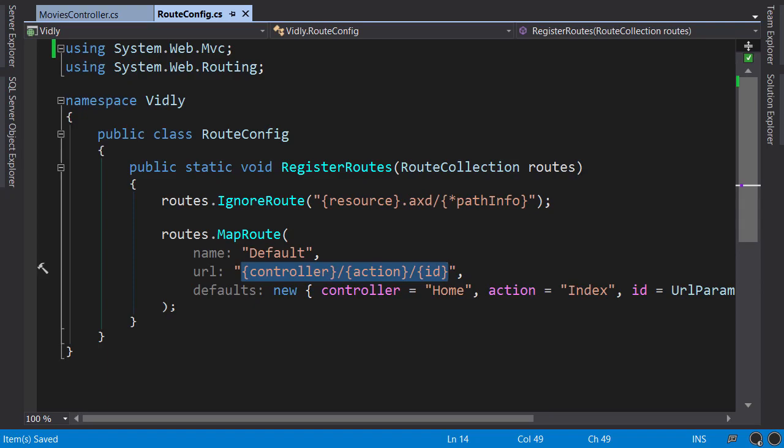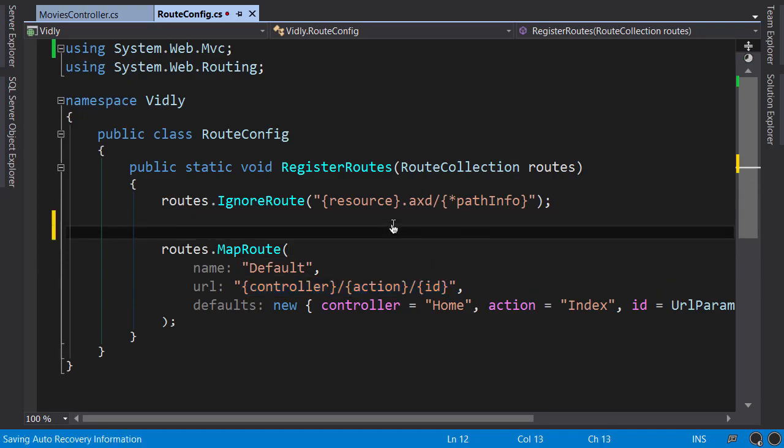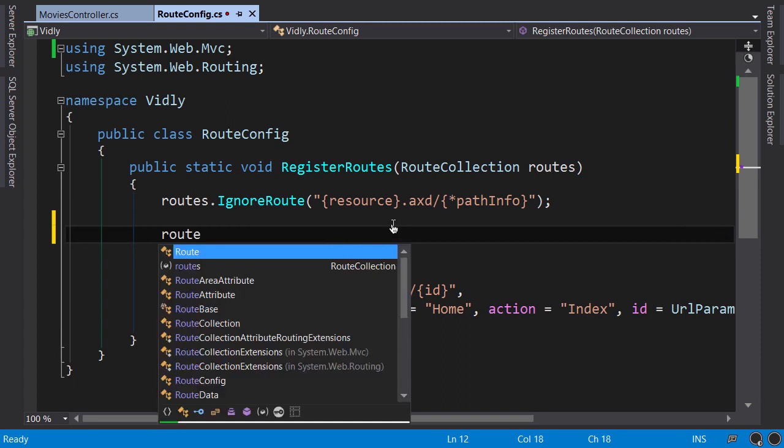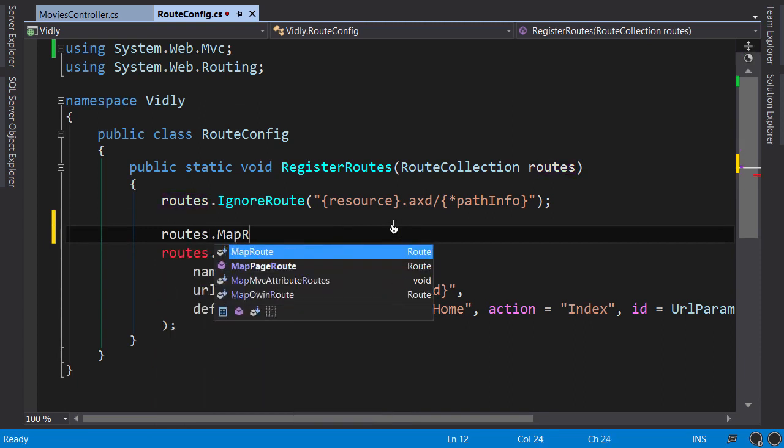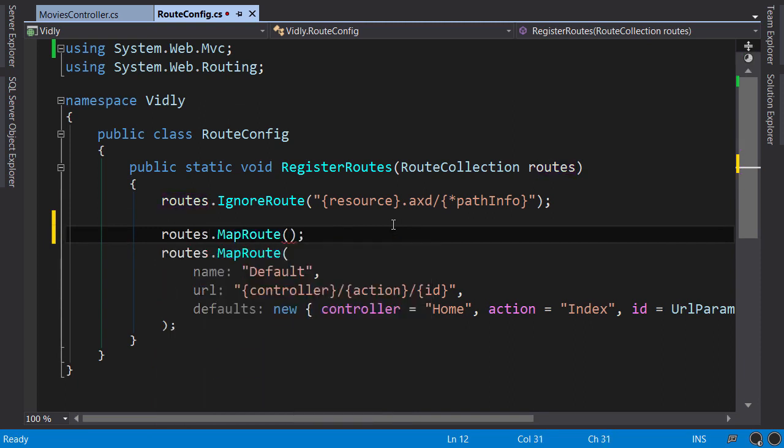In RouteConfig class, before our default route, we call routes.MapRoute. The reason you need to add this route before the default route is because the order of these routes matters. You need to define them from the most specific to the most generic, otherwise a more generic route will be applied to a URL and that's not what you want.